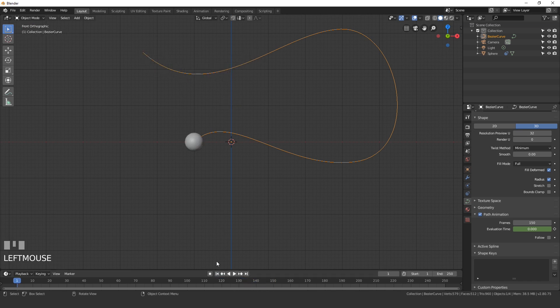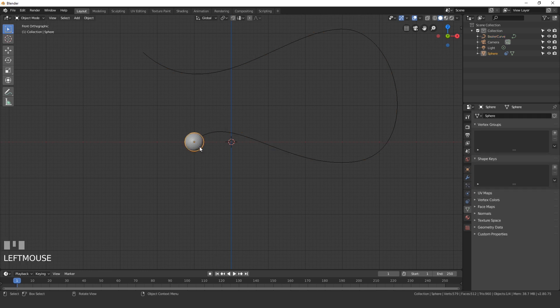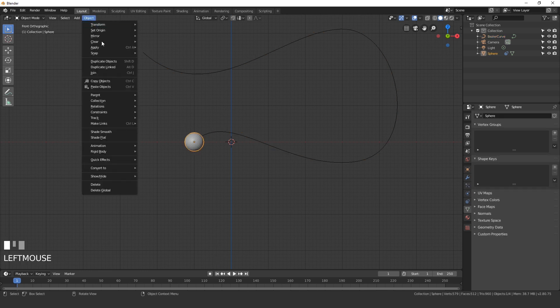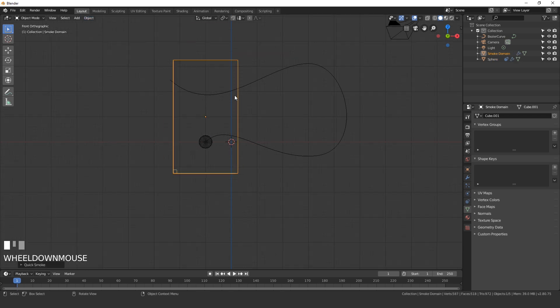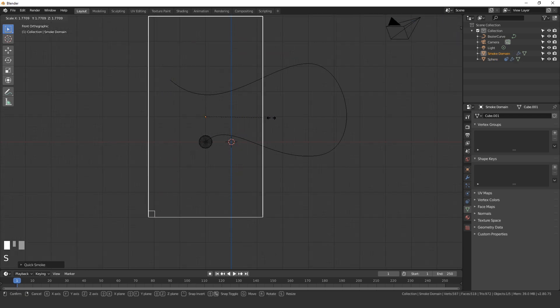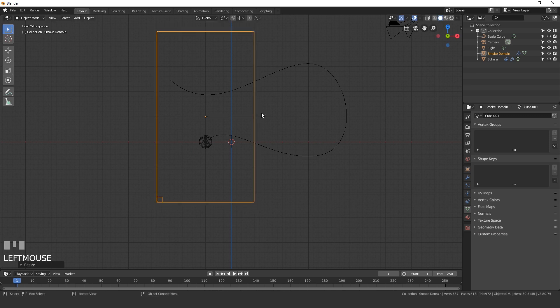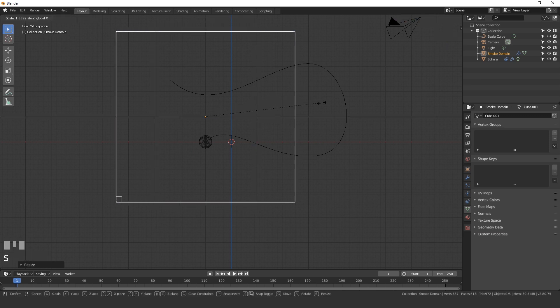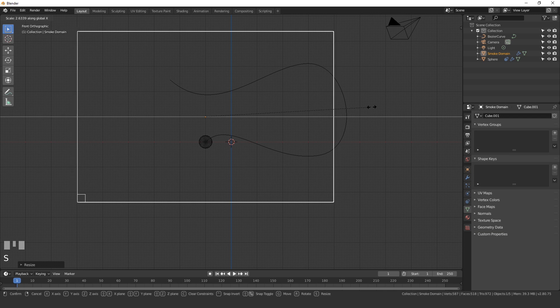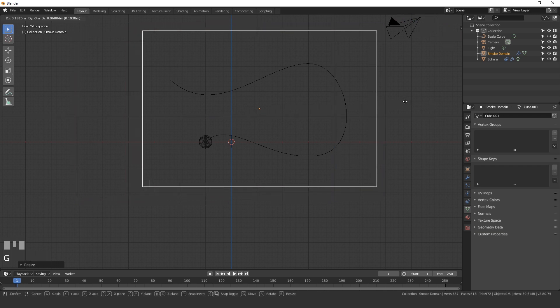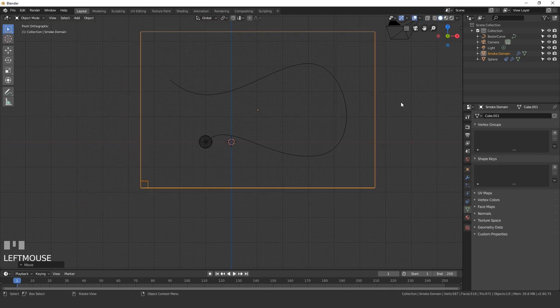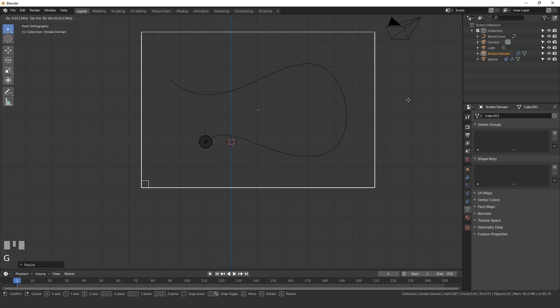So now that we have our UV sphere following the path, let's go ahead and add in the smoke simulation. Select your UV sphere, go up to object, down to quick effects, and then quick smoke. We need to scale the domain up to match the size of our curve. So I'll press S and then X, drag it over, and place it something like that.